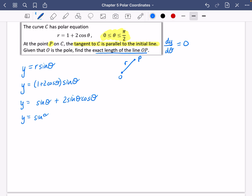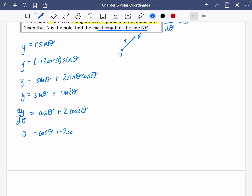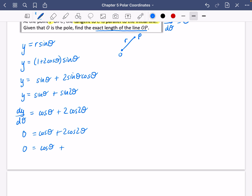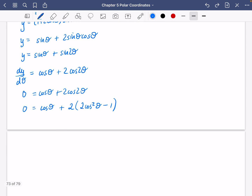This can be written as sinθ + sin2θ. Differentiating: dy/dθ = cosθ + 2cos2θ. Setting this to zero and expanding cos2θ using the double angle formula cos2θ = 2cos²θ − 1, we get cosθ + 2(2cos²θ − 1) = 0, giving 4cos²θ + cosθ − 2 = 0. This is a quadratic in cosθ.